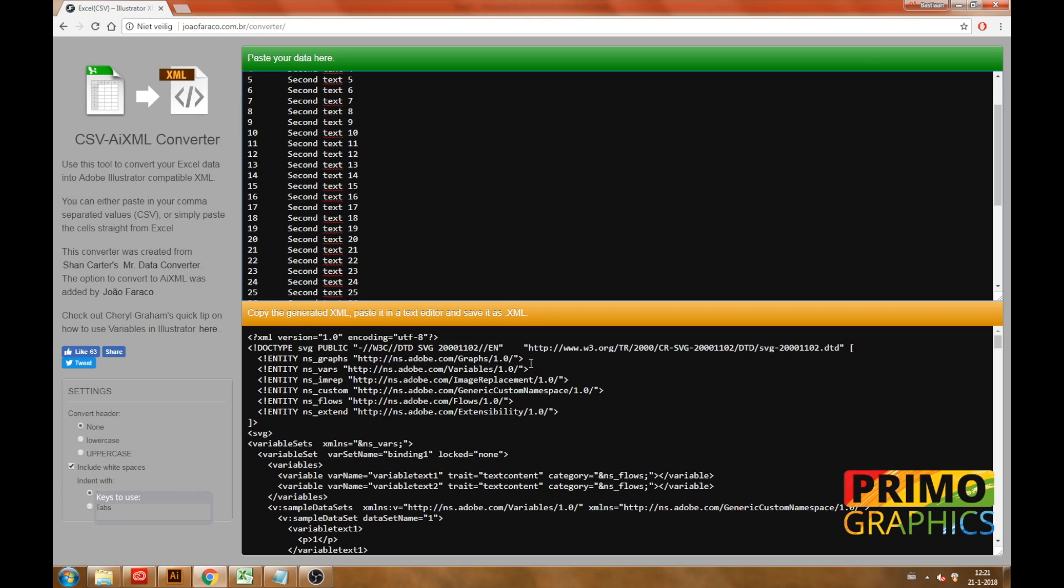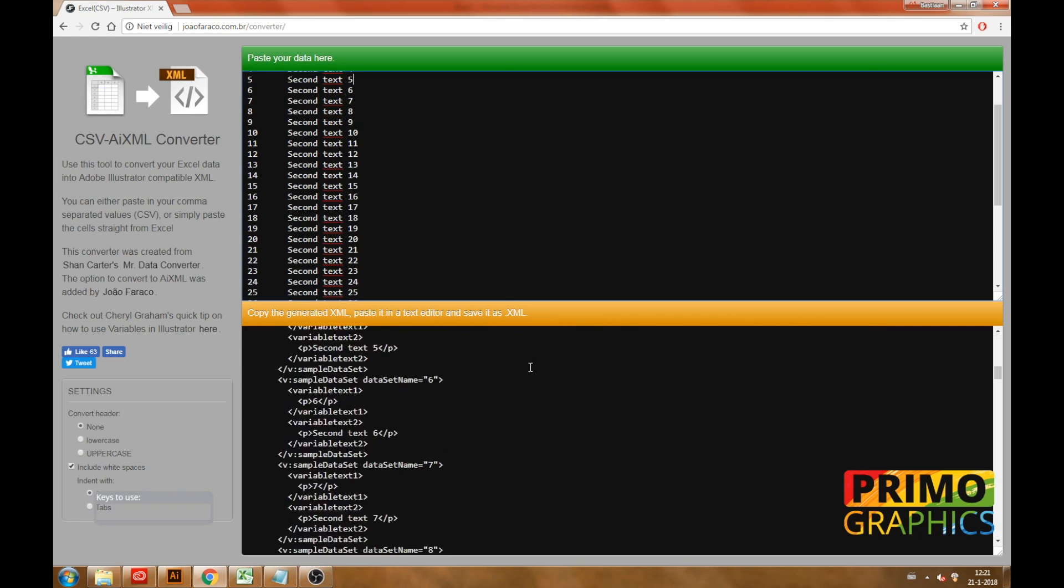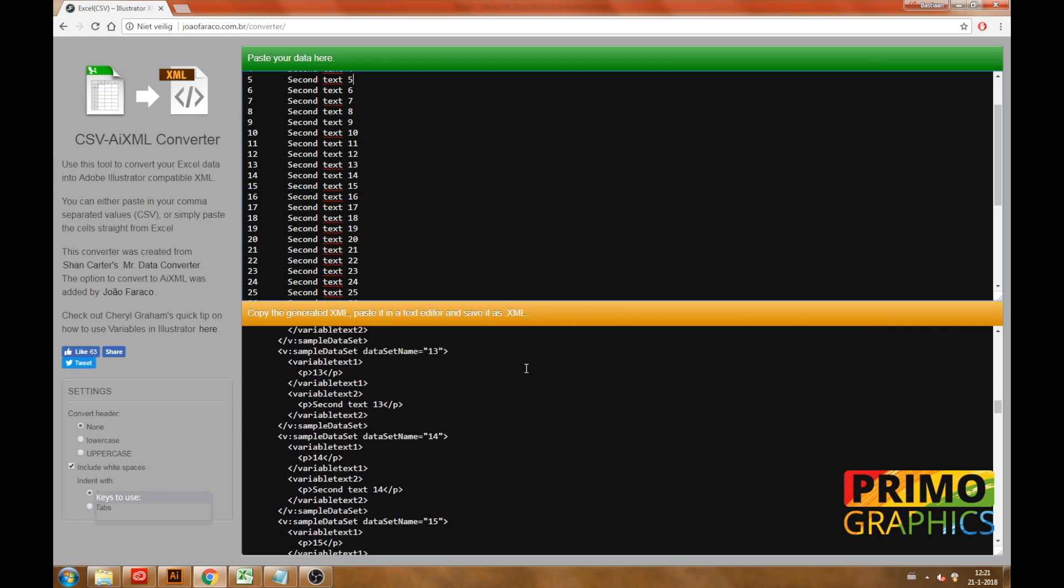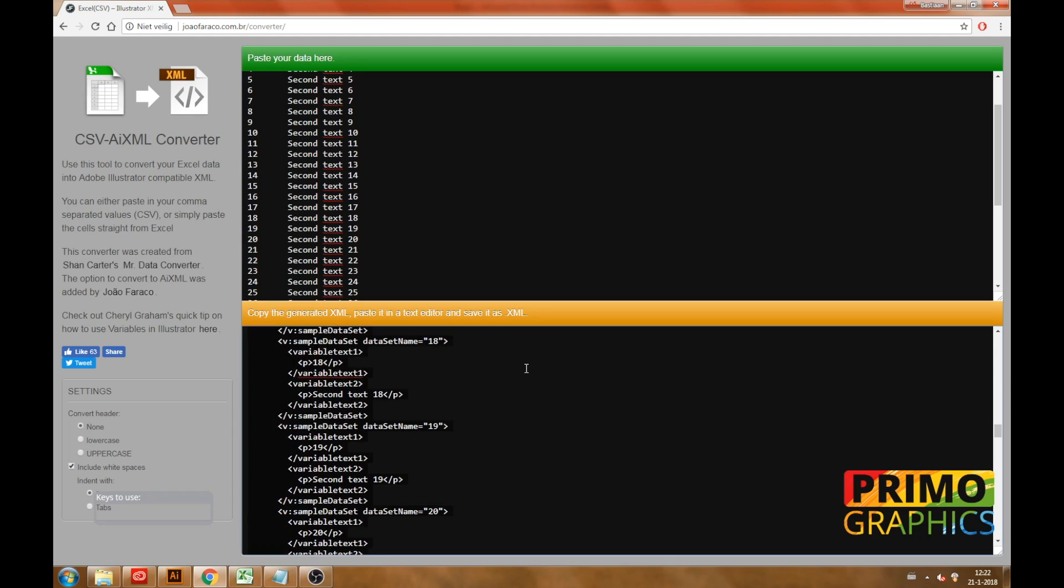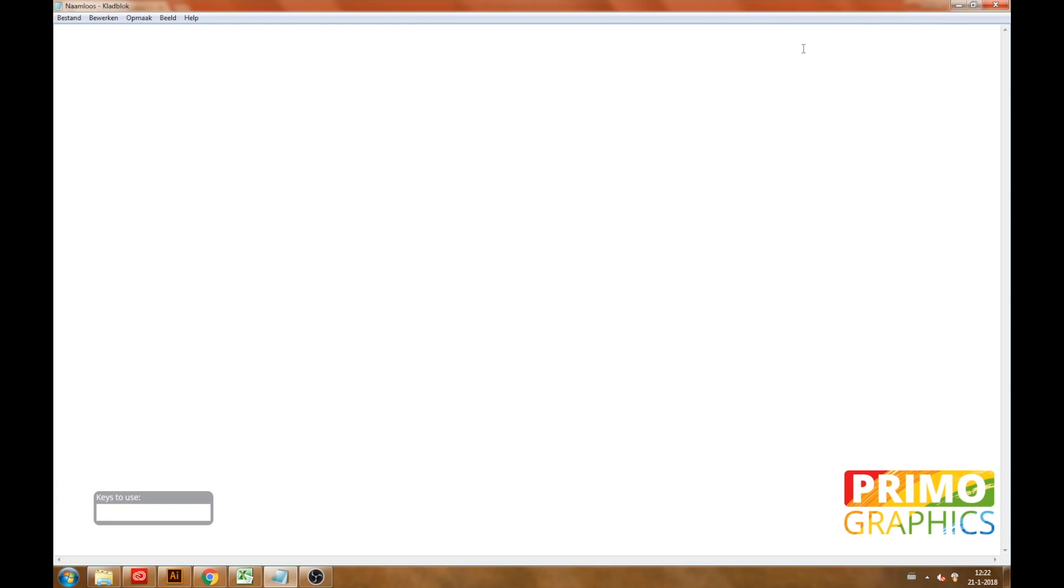We are going to paste our data under the green header that reads paste your data here. The second section under the orange header is the data that the site converted for us. This is the data we are going to copy. You can select all the data by clicking on the text. Now that all the converted data is selected and copied we are going to our notepad and paste it over there.